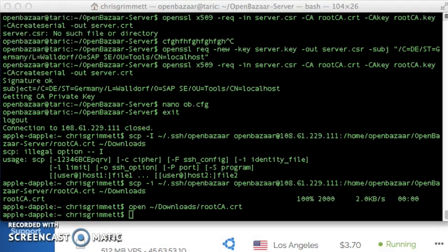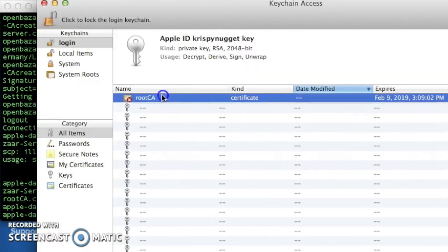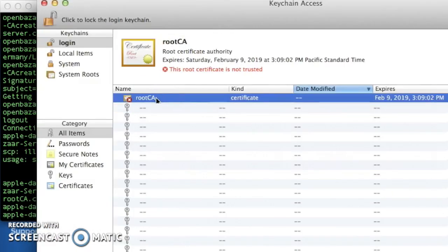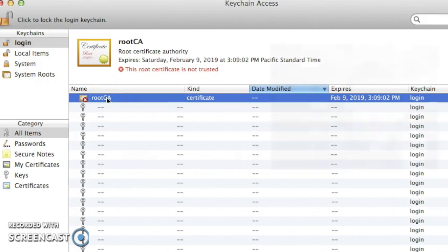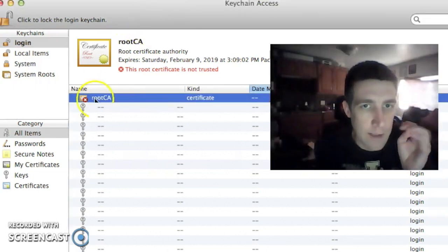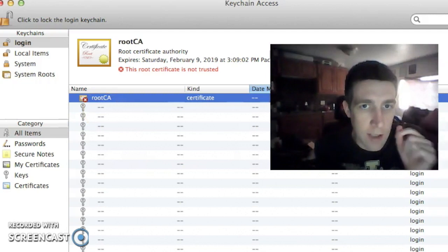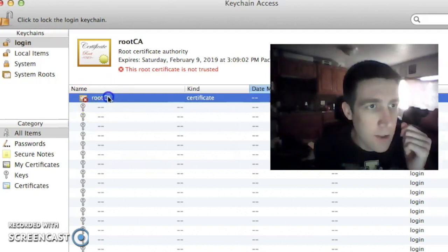Downloads rootca.crt, and I can see my keychain program is running. Keychain access, rootca right there. This root certificate is not trusted. That is expected because this is a self-signed certificate, not a certificate signed by those big name SSL providers, VeriSign, etc.